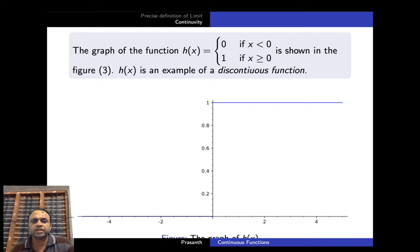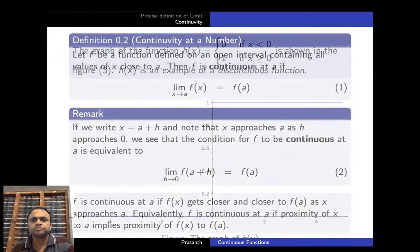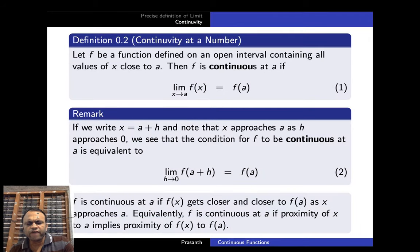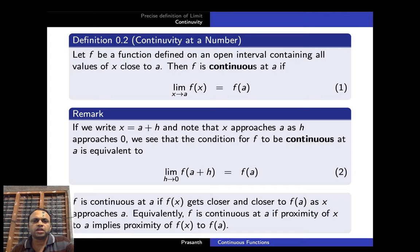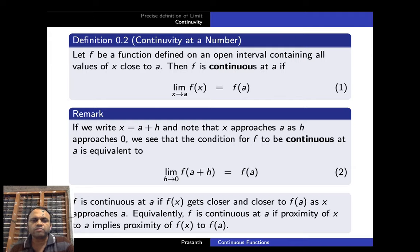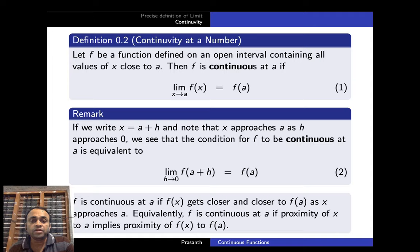We define continuity at a point just like the limit at a point. We say that f is continuous at a if limit x→a f(x) = f(a). Remember that this is almost similar to the limit concept, except that there the limit x→a f(x) need not equal f(a) — it equals L — but here L should equal f(a).